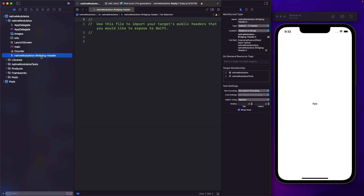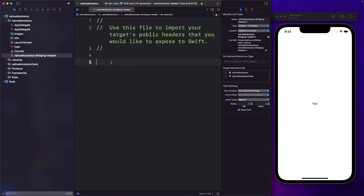Now let's open up our bridging header, and right on top we'll have to import something in. In Objective-C, we use the hash import, and then we'll pass in React/RCTBridgeModule.h.